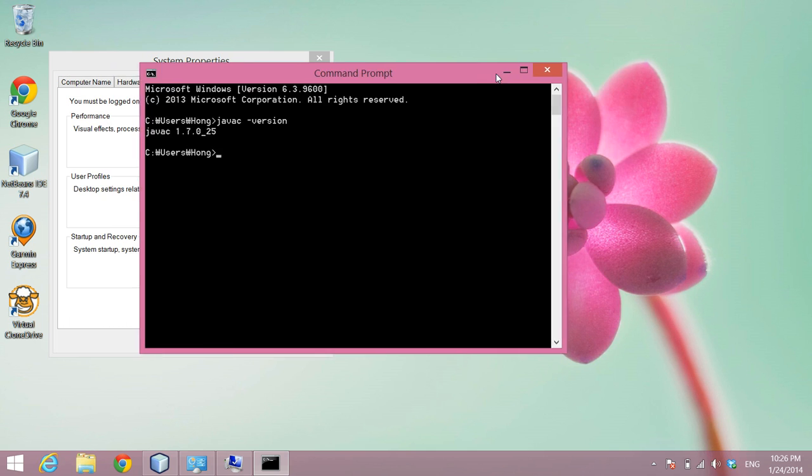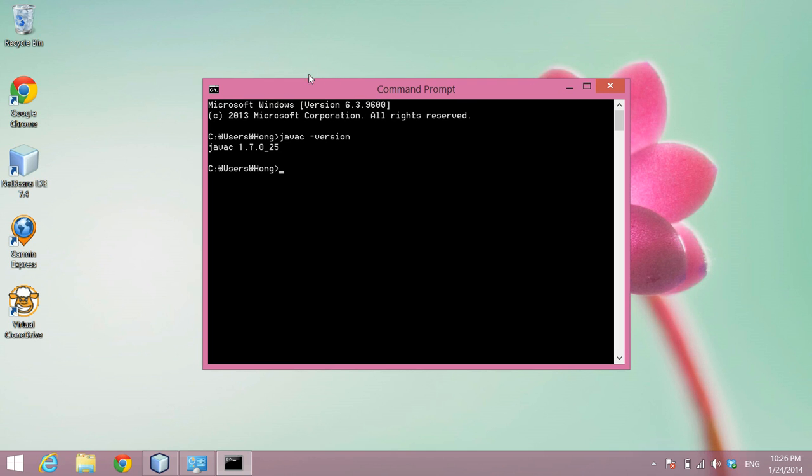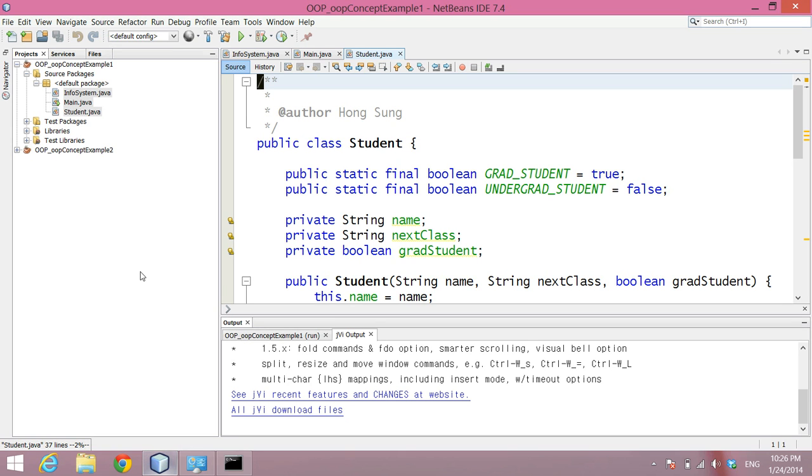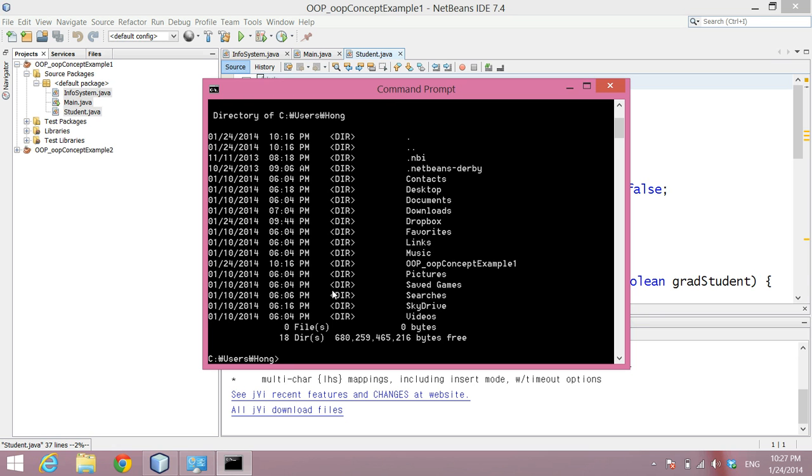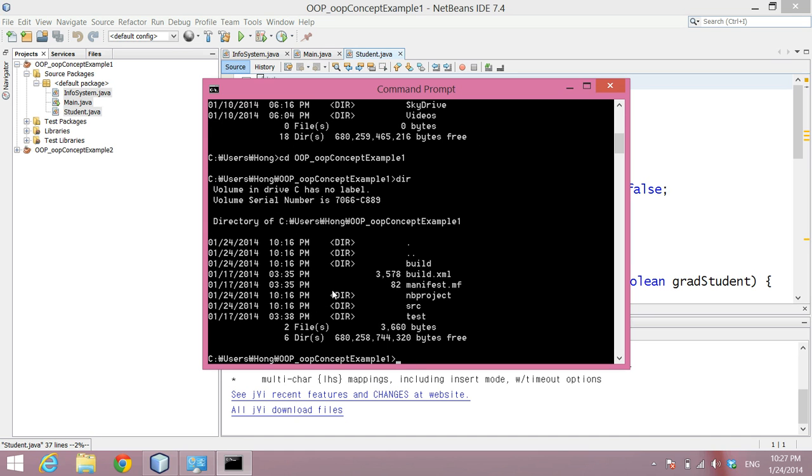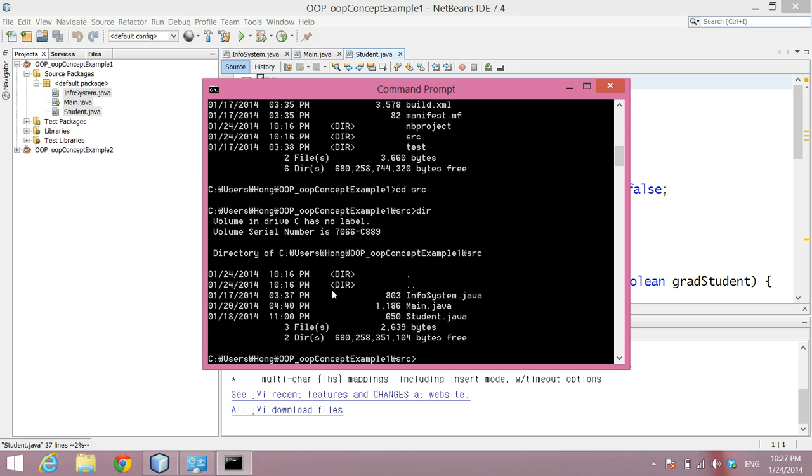So here, let me show you another thing, that when you create a Java program, almost all the cases, we have lots of class definitions. So for this example, I have three class definitions, so if I compile it. So let me move to the location, I navigate to this one into OOP concept example 1, and then I navigate to the NetBeans project here. So the programs are under SRC folder, so those three Java files are there.